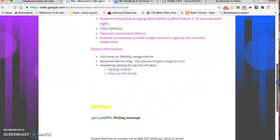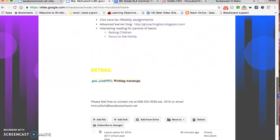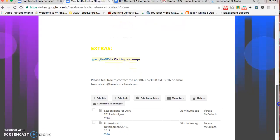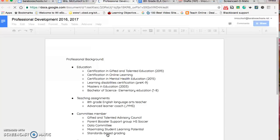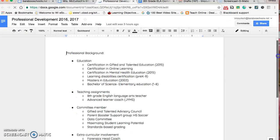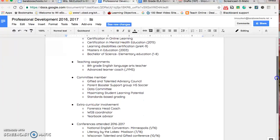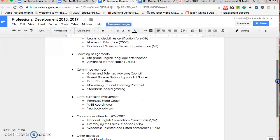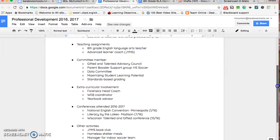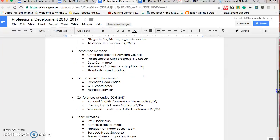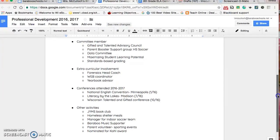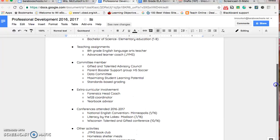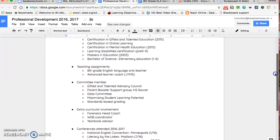Some extras there at the bottom, just to keep some things together. If parents want to know what my experience has been, I have a link here. I went through some of the things I've done, trying to keep my professional background current. My teaching assignments, the committees I'm a member of, extracurriculars I'm involved with, recent conferences I've attended, and other activities I'm involved in outside of school.